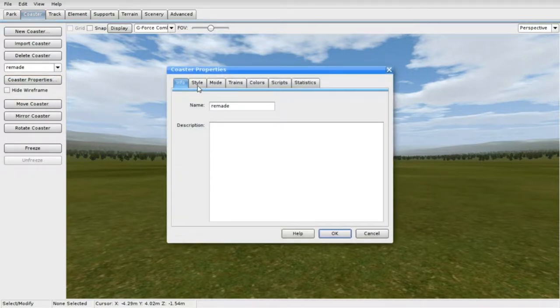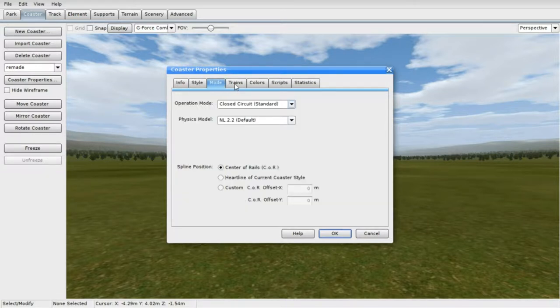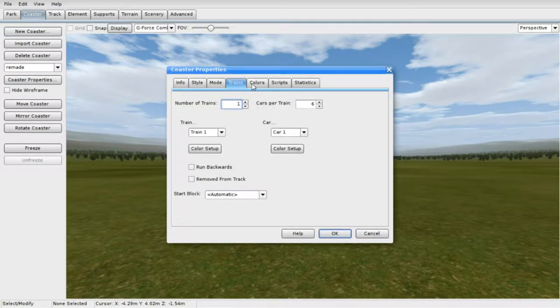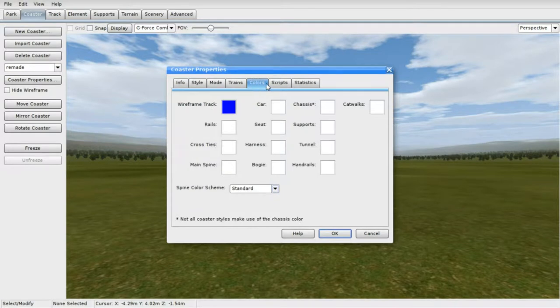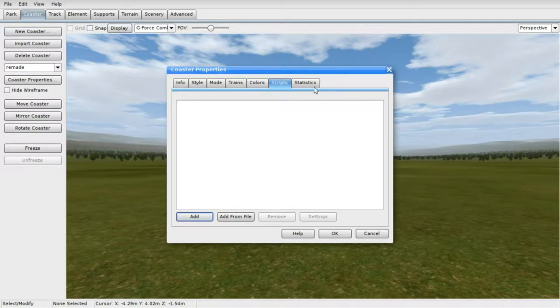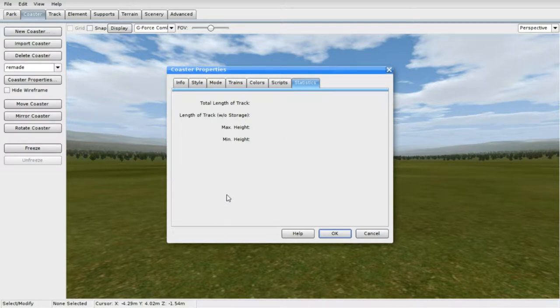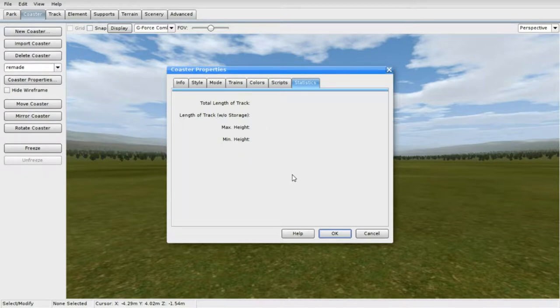So, this is the coaster properties. I sort of went into this in the last couple of videos, but it wasn't very good at going over this. You got your scripts when it comes to making your own stations or copying a station from somebody else or a terrain. This is probably where you put them in at, I'm assuming. Stats, obviously we have no track or anything set up yet, so that's not going to show. But when you have a coaster, it would show you all the stats for the coaster or whatnot.